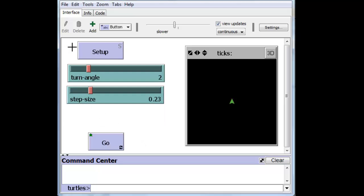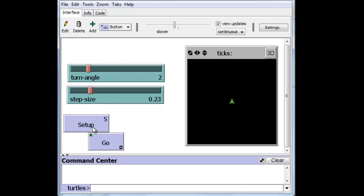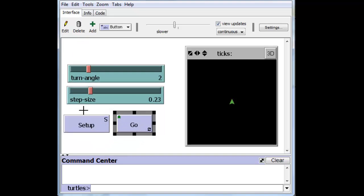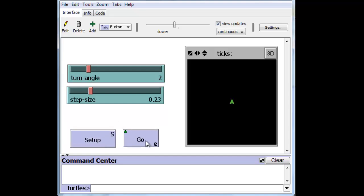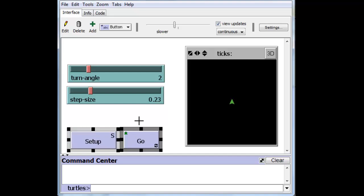And we'll move the Setup button down and the Go button to the side and together we'll move these down because we need to create two more sliders.